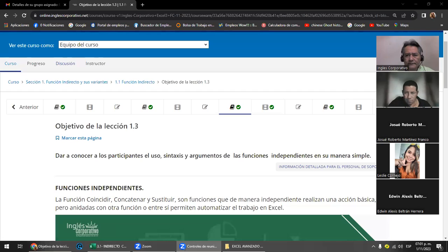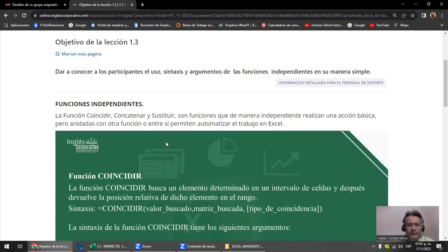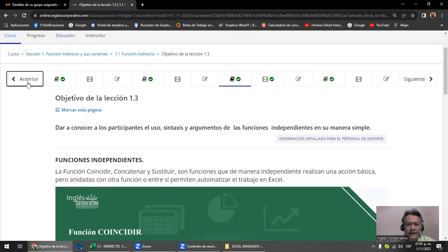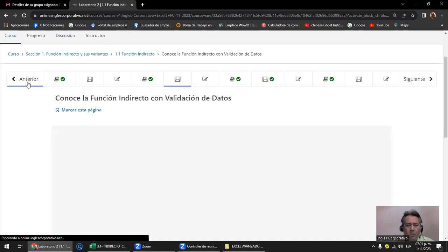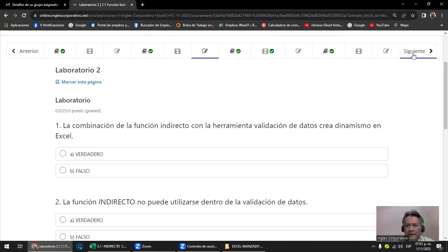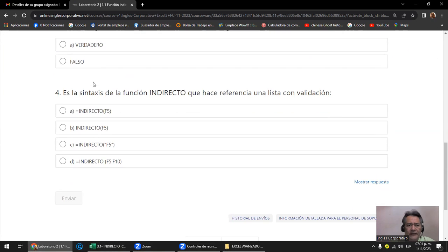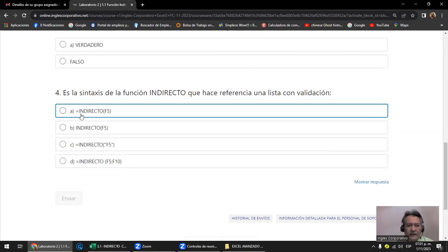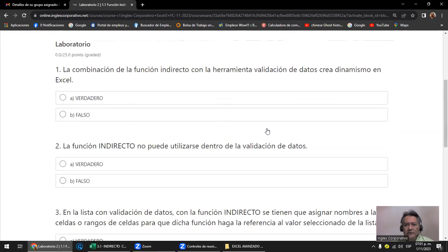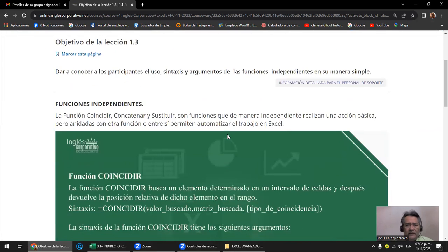Déjenme compartirles acá. Ayer estábamos viendo lo que era el indirecto con la validación de datos y la creación de nombres. Quedó una situación en la que íbamos a completar un ejercicio. Les recuerdo que después de cada lección tenemos una pequeña prueba que se llama laboratorio, cuatro o cinco preguntas por lección. Hay que irlas contestando; yo les sugeriría que después de recibir la clase las contesten para ir avanzando. No se les vaya a acumular el montón de exámenes.